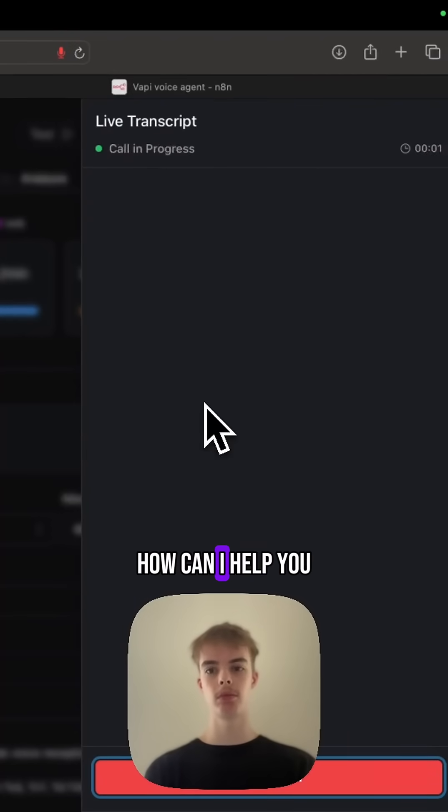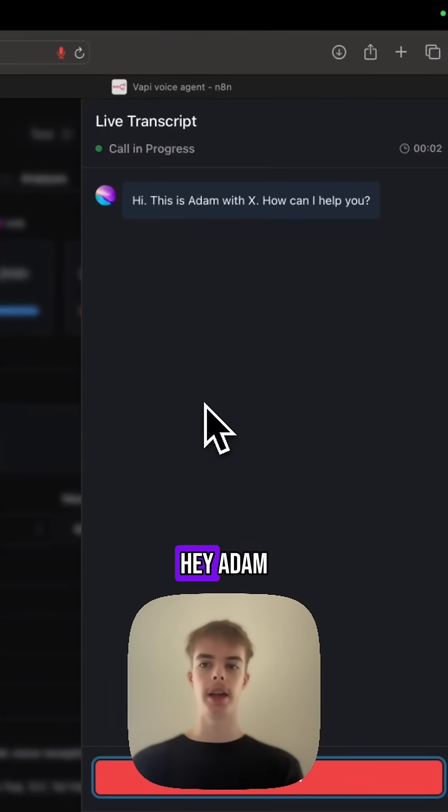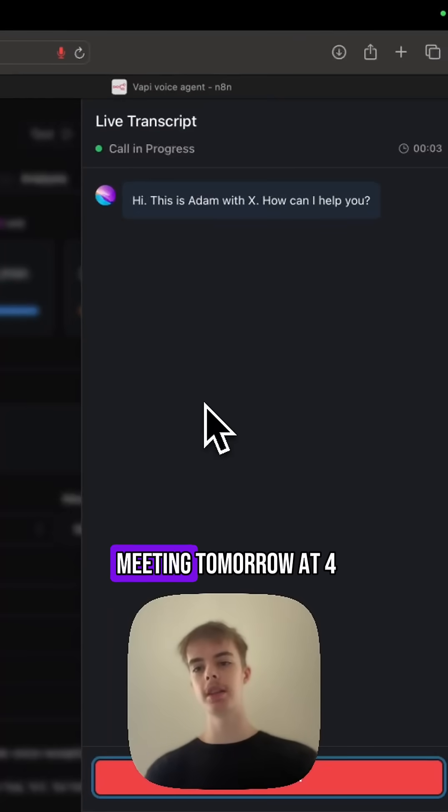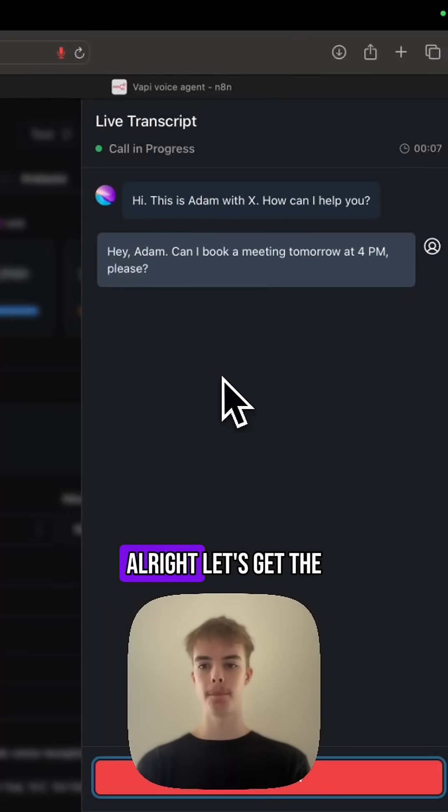Hi, this is Adam with X. How can I help you? Hey Adam, can I book a meeting tomorrow at 4pm, please?